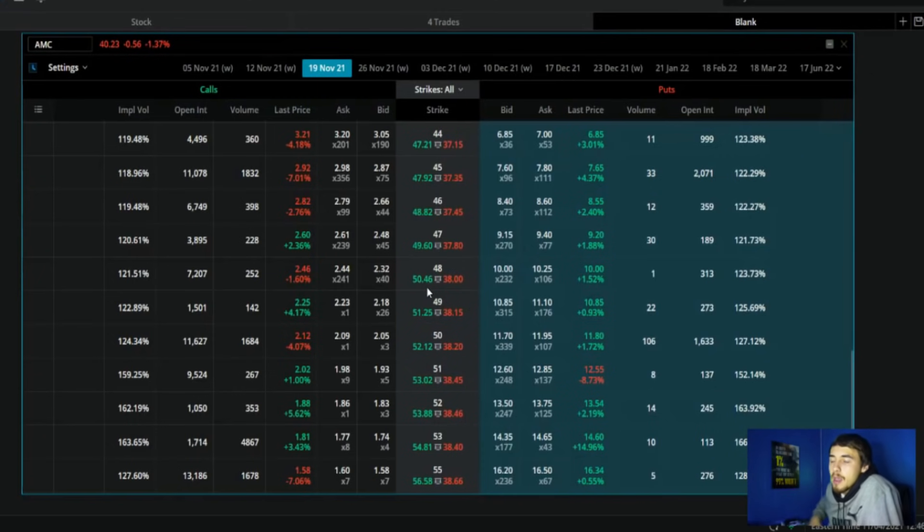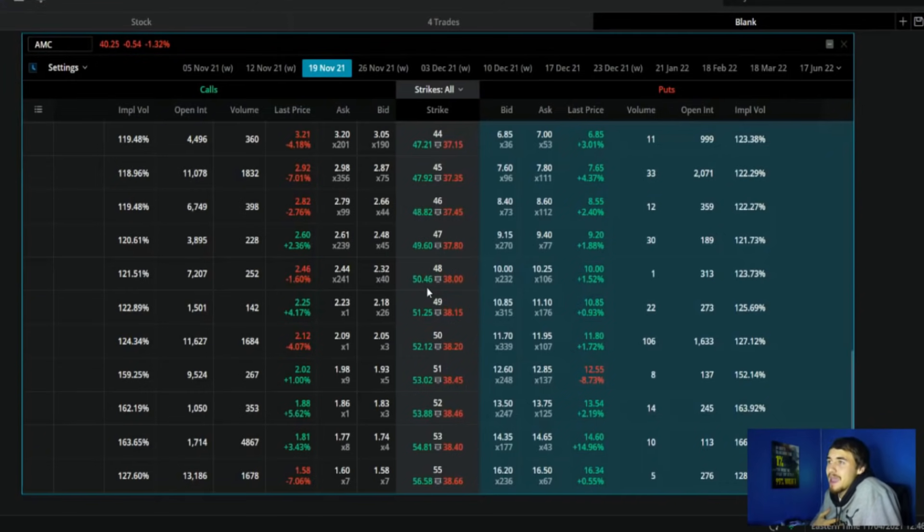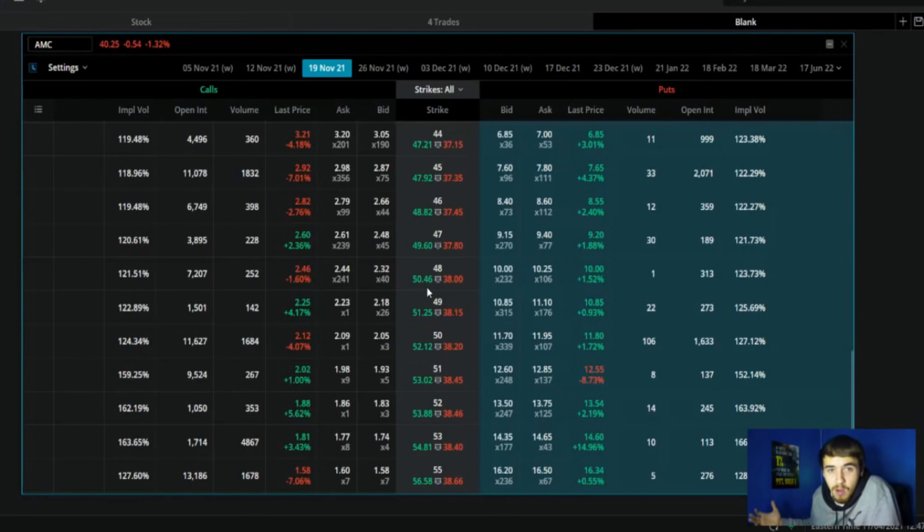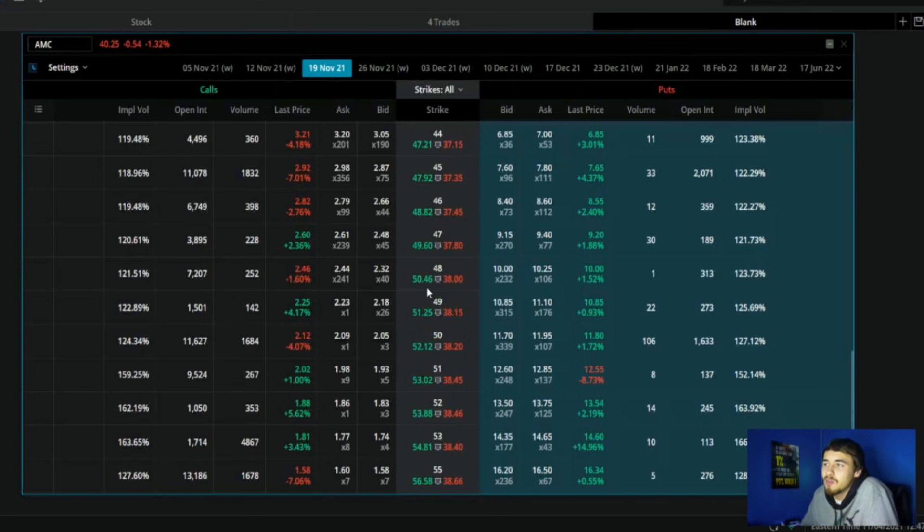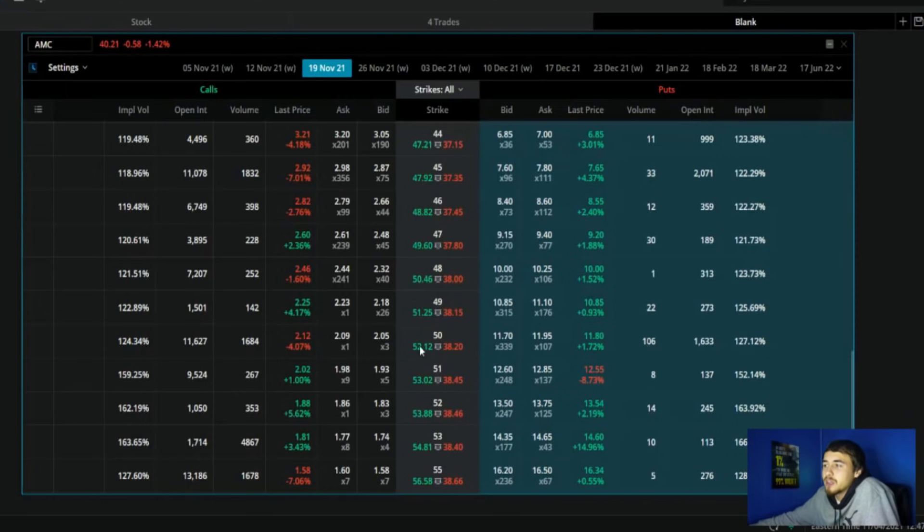I do like doing this when a stock runs up, the premium is way high, and then you can get a good deal on selling a covered call. But before earnings, especially right now, it doesn't seem worth it to me. I have never sold a covered call on AMC to begin with because you just don't know. It's so volatile, the price can move around so much.